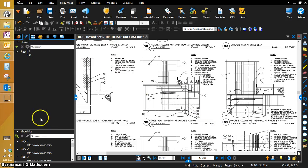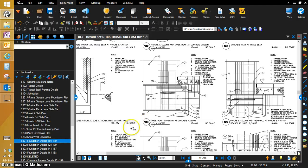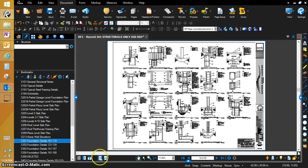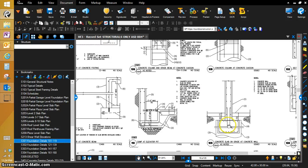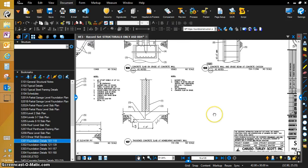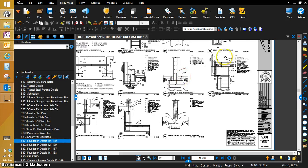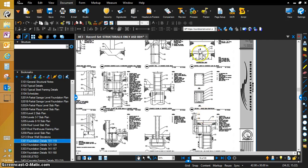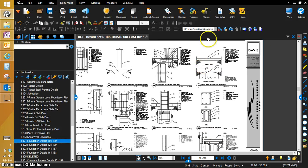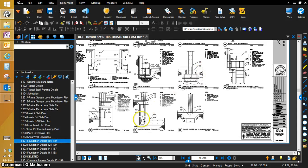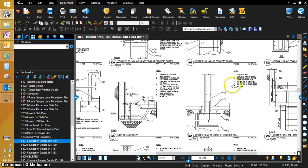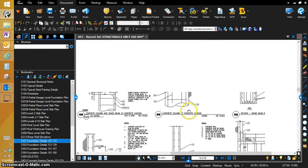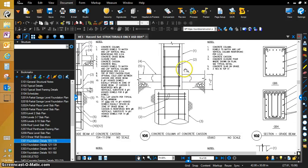We're going to go back and we're going to find the 105. See if we can find this real quick. 105, right here.